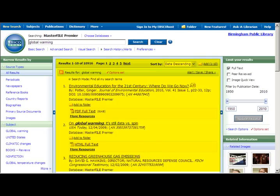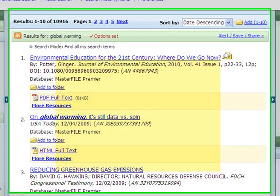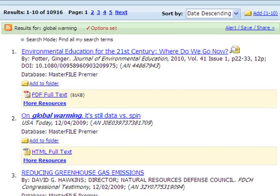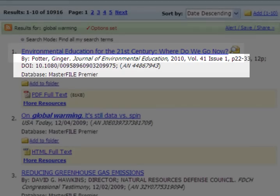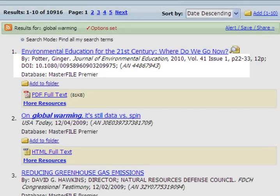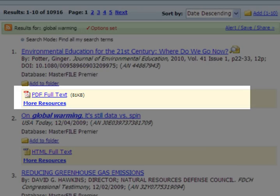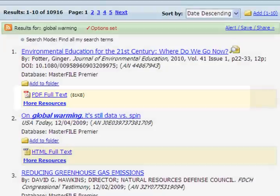The center of the screen shows our search results. Here you can see the article titles, citation, and whether it is full text or not. Since we chose full text, all of these articles will have the full text available.